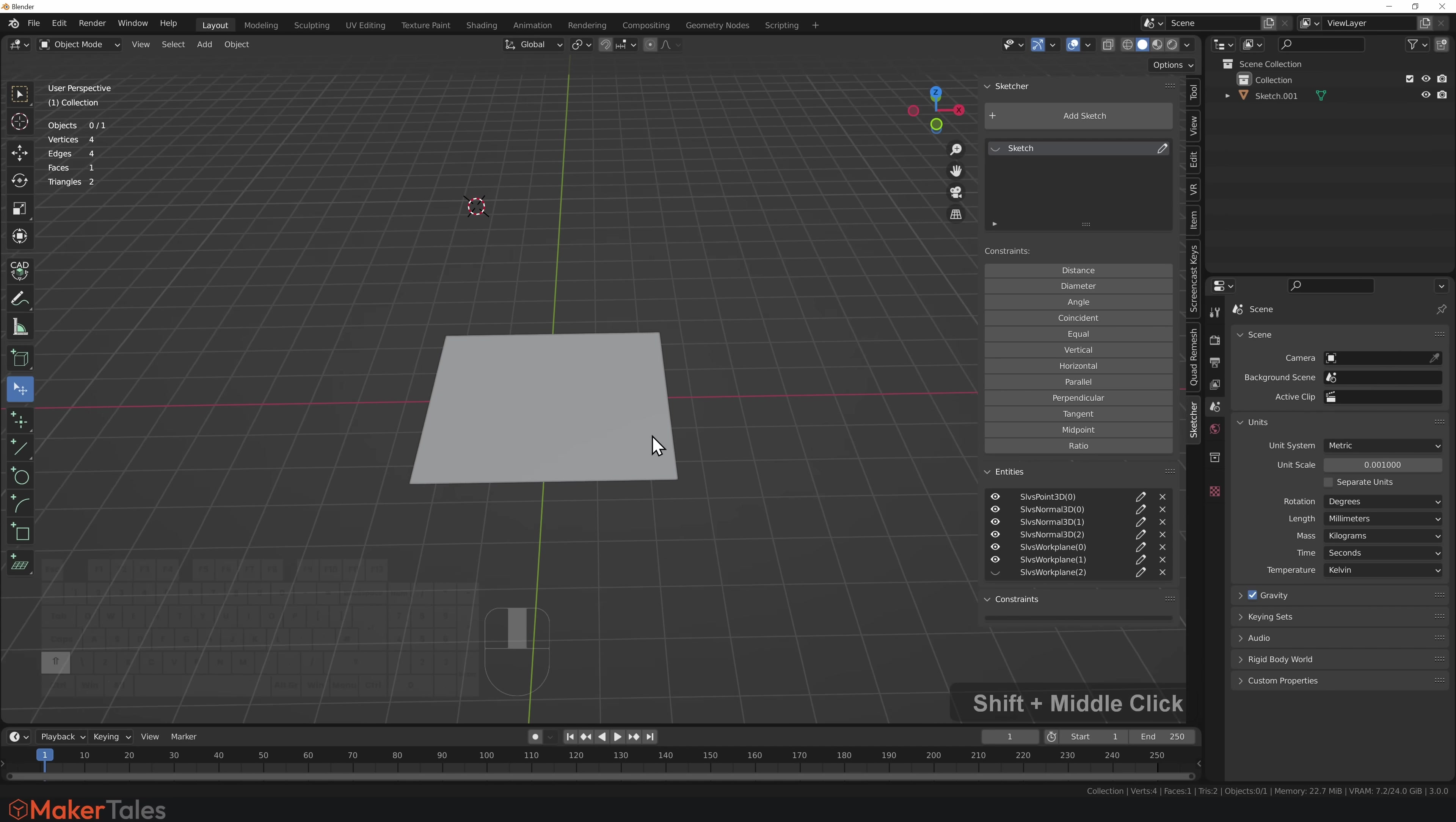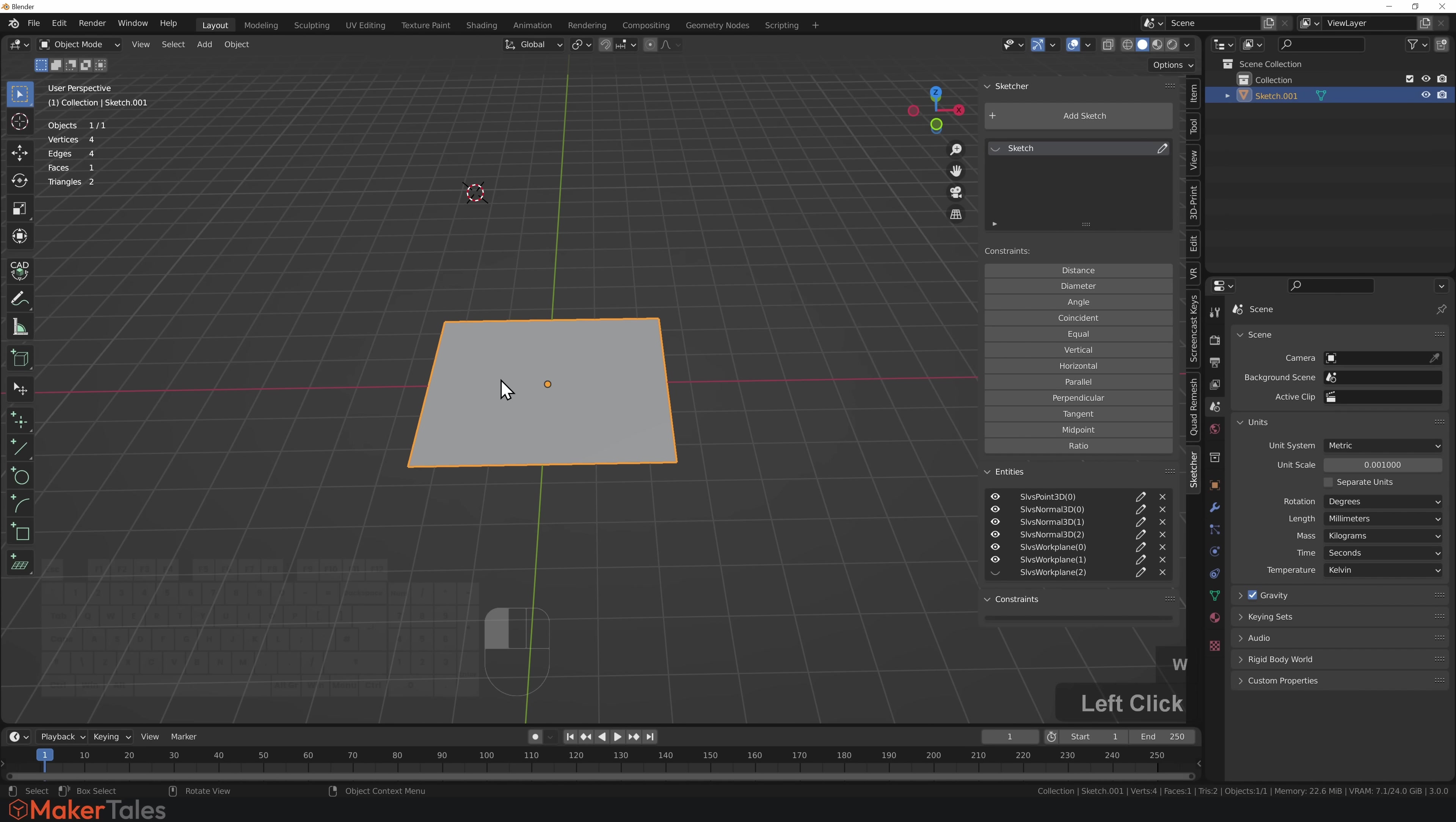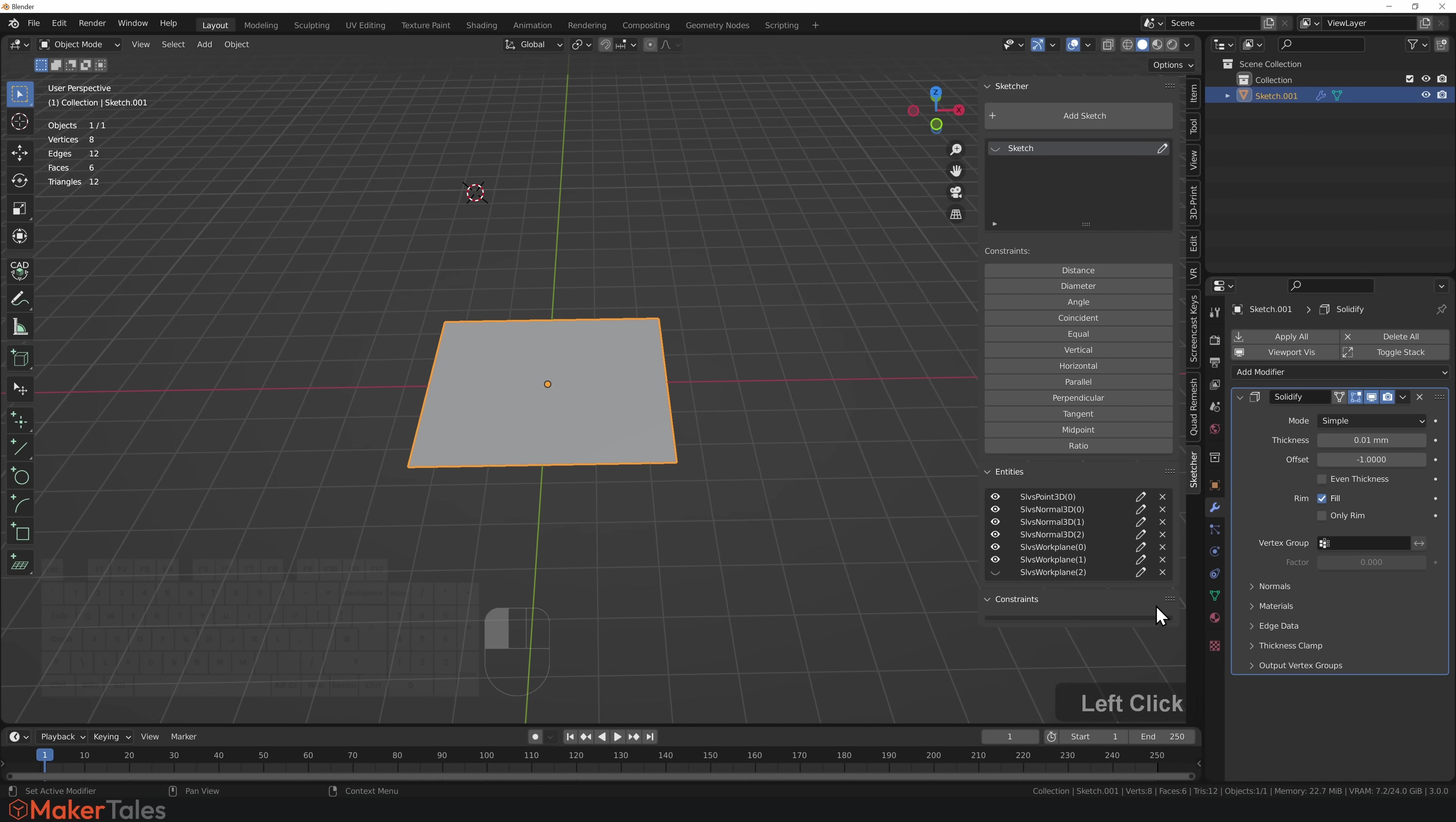I'm going to click Leave Sketch and here we have our face that is being driven by that sketch. I'll press W for my selection, select this face, and add a modifier.